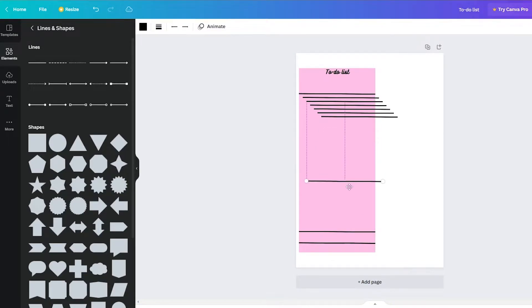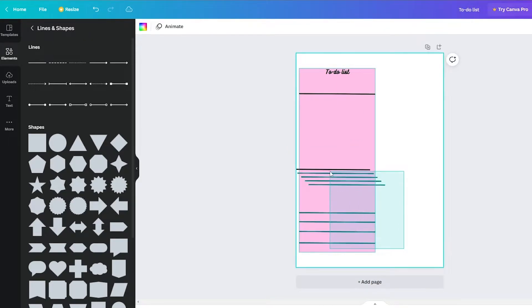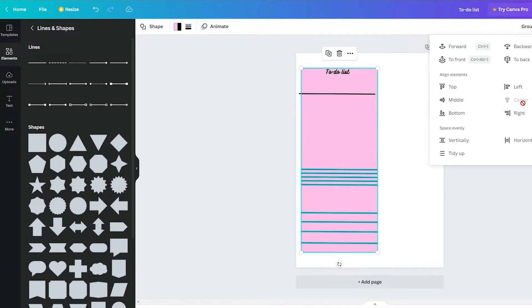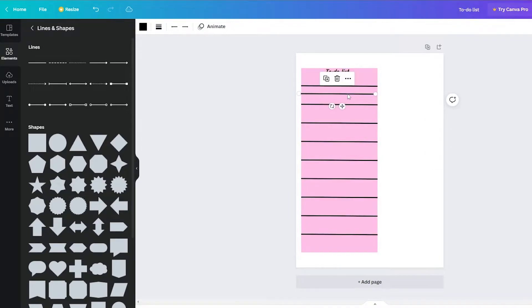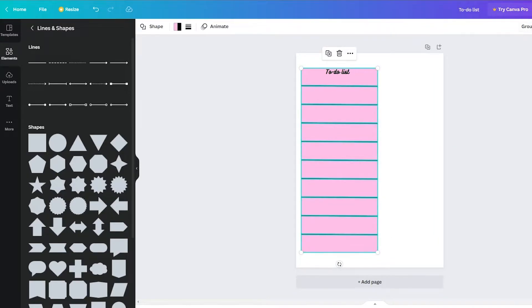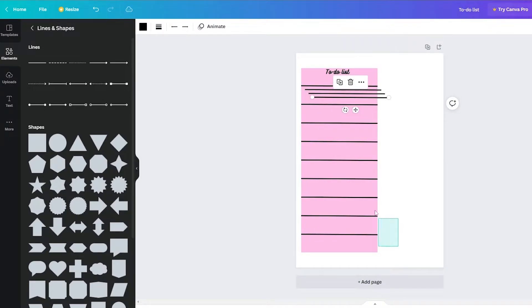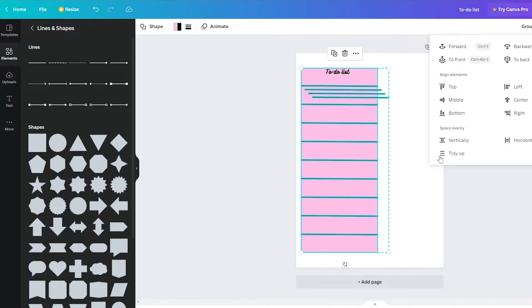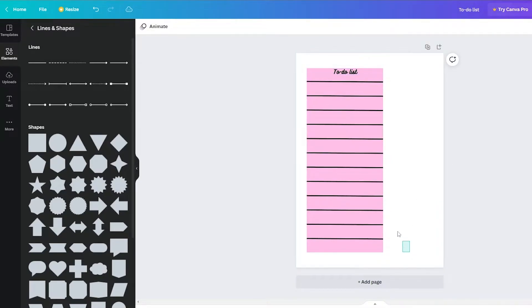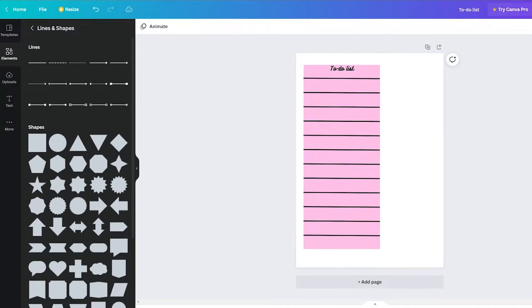Select all the lines, go to Position, click 'Center Align' and align them vertically — that looks much tidier. Then go to Position again and click 'Tidy Up' to space them evenly. Move the group back into position, then select everything and group it together so we have our own clean to-do section.